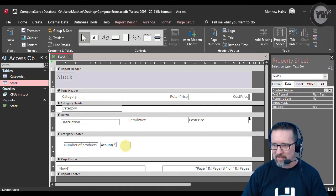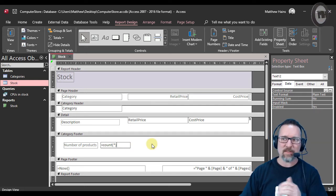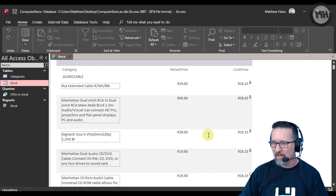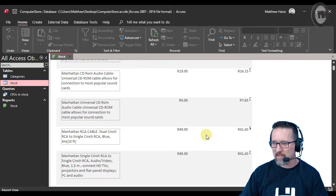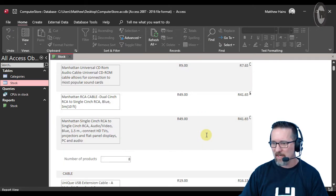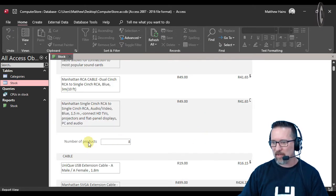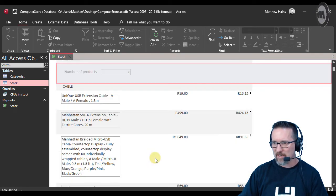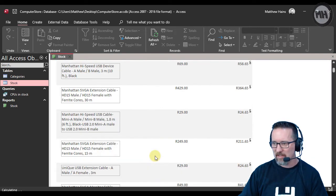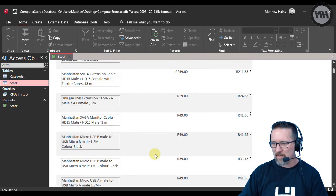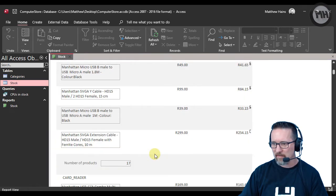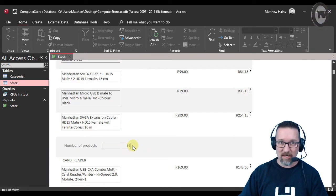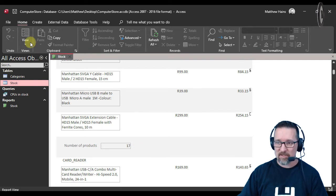Let's switch to report view and check the results. Going down to the end of the card readers category — number of products: 8. And for cables, scrolling down — 17 cables in the database. The COUNT function is working correctly.